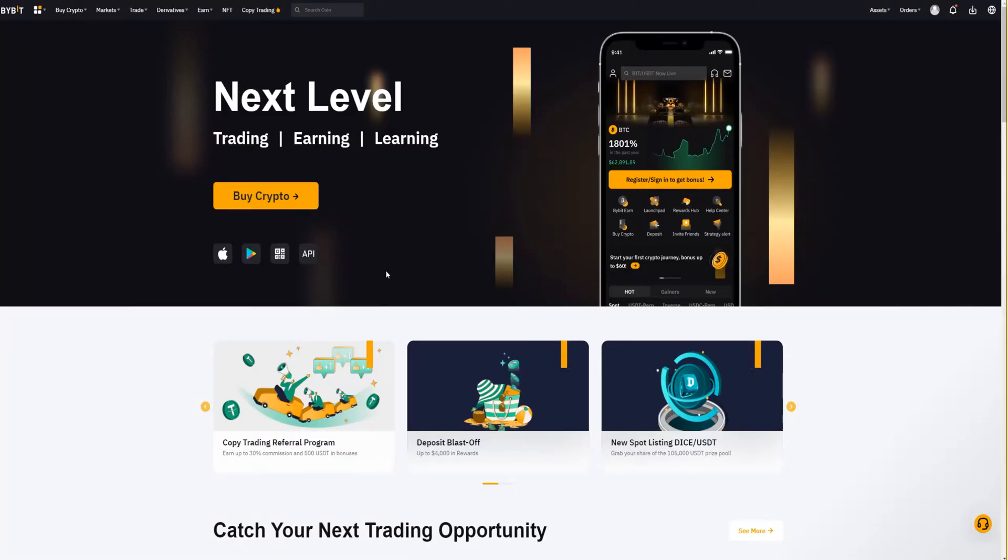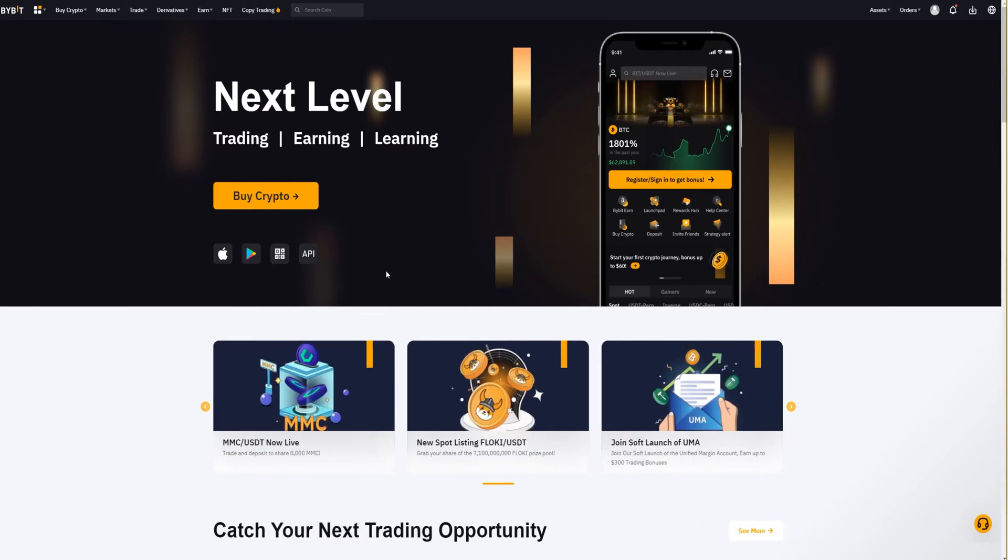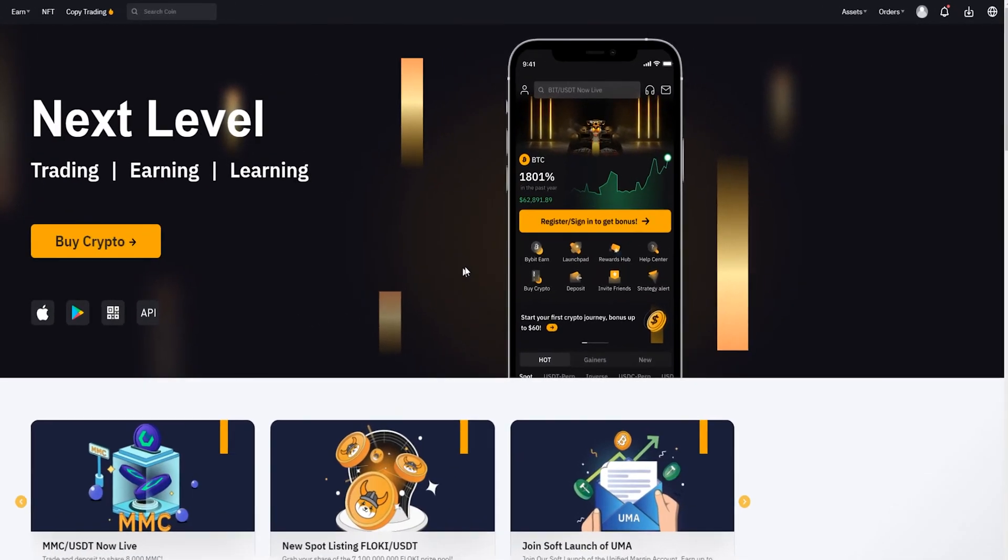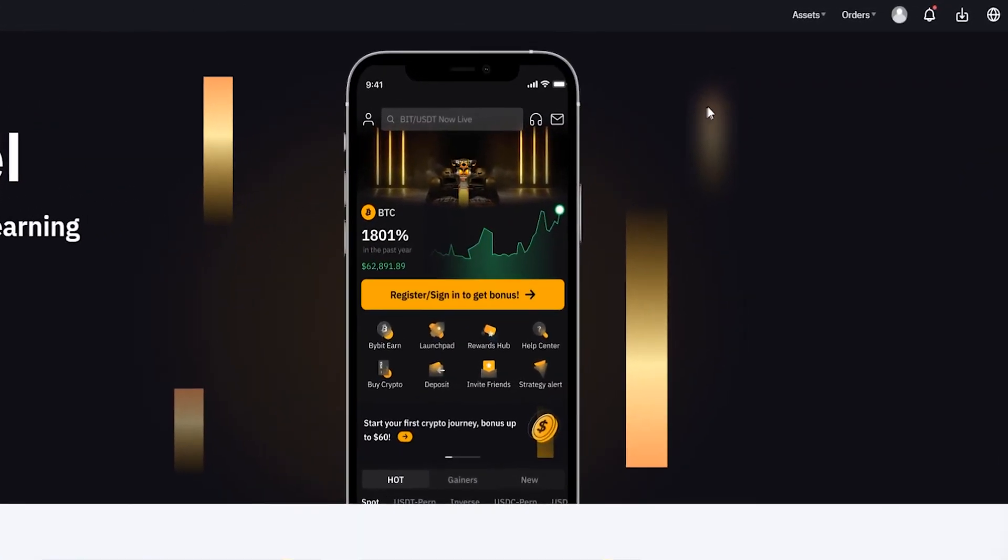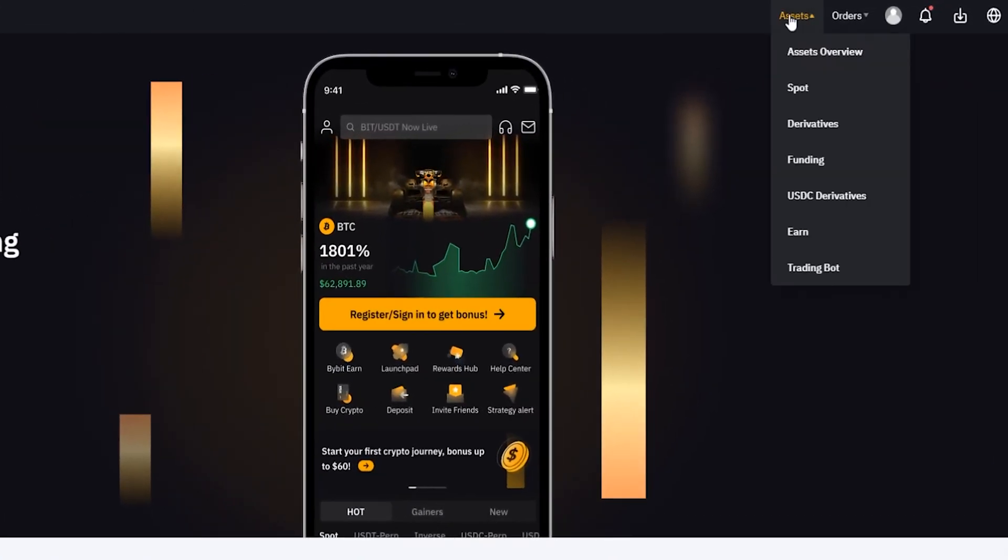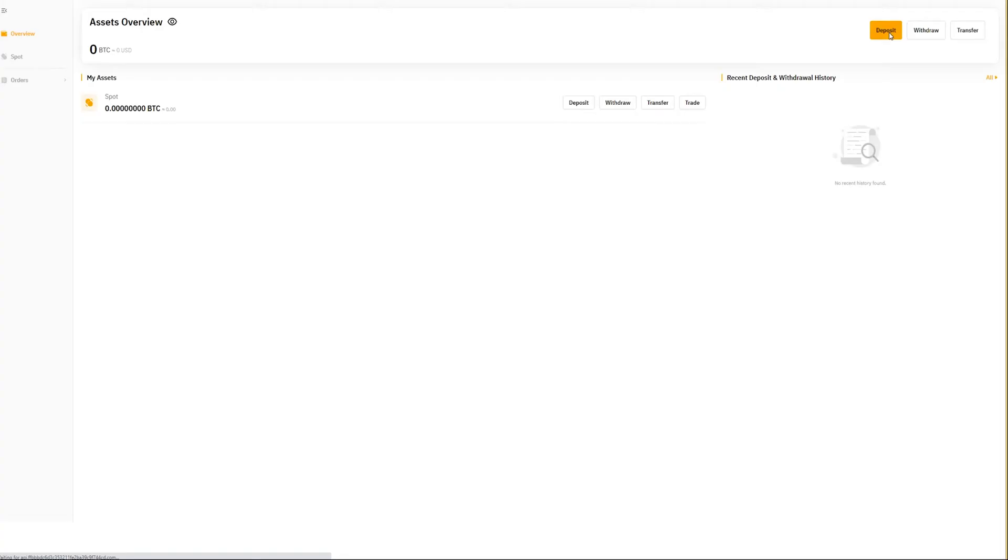To transfer funds internally between your spot account and derivatives account, come up here to the top right hand side of the screen and hover over assets. From this drop-down menu click where it says assets overview.